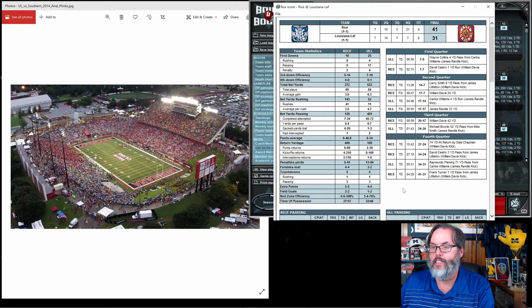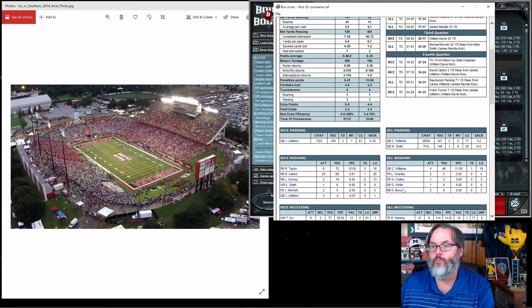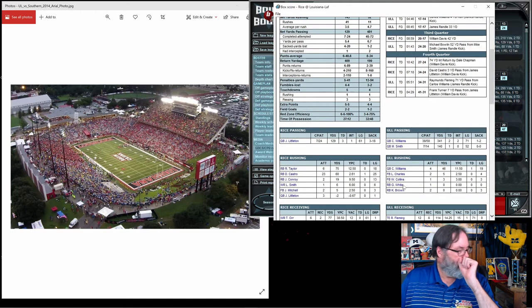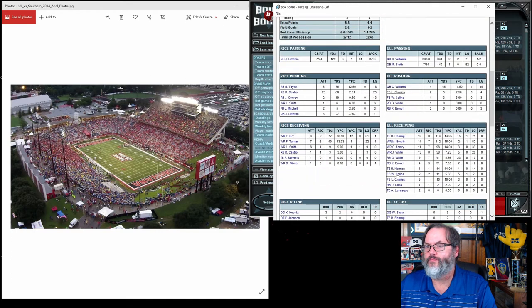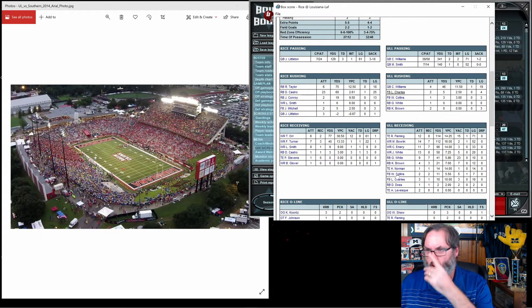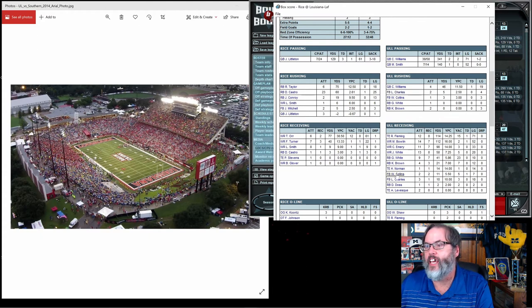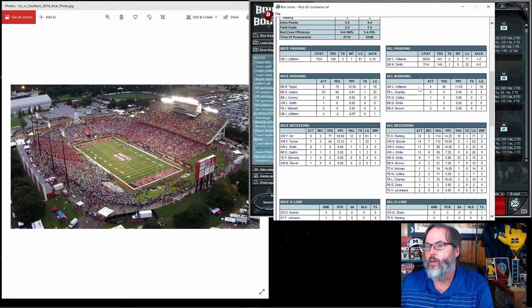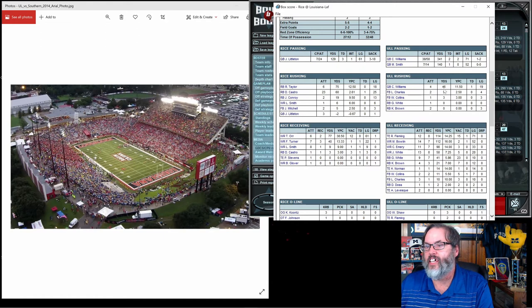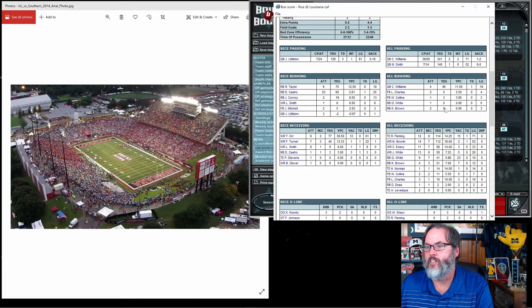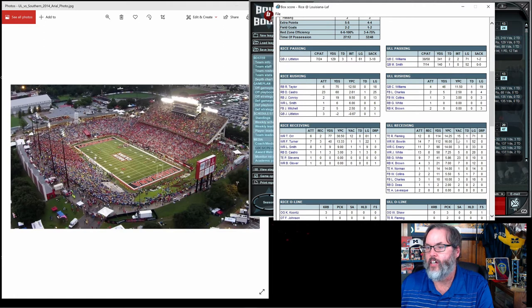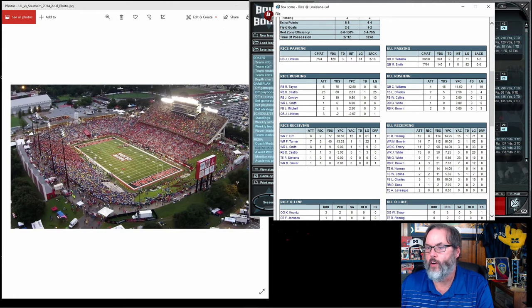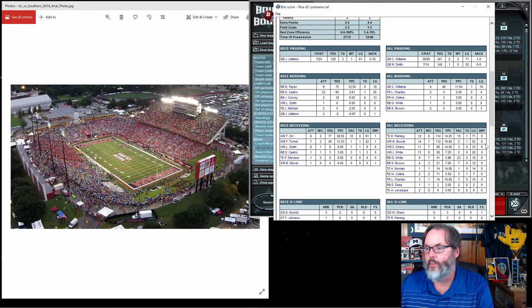Williams, 38 out of 58. Smith, 7 of 14. Williams, 4 for 46 on the ground and a touchdown. And there you see Fleming, our tight end from last year, eight catches, 114 yards and a score. 7 for 112.